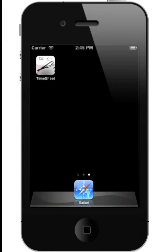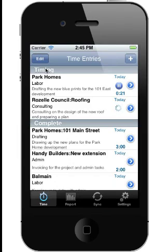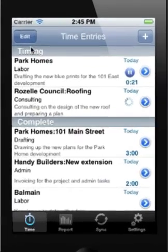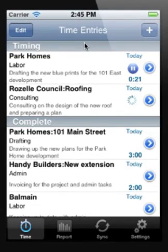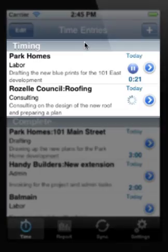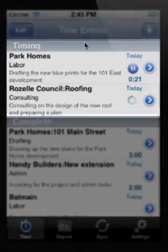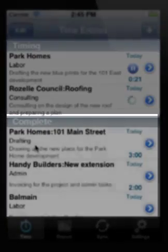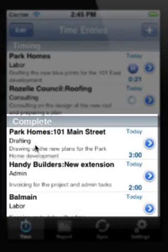I'm going to show you how quick and easy it is to enter timesheets into your Z timesheet app. When you open the app you'll see this summary page which shows you what activities you are currently timing and those that you've already completed.